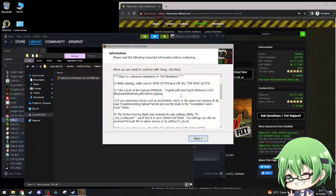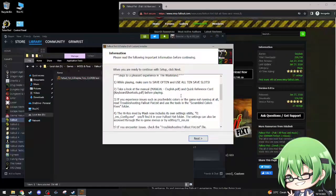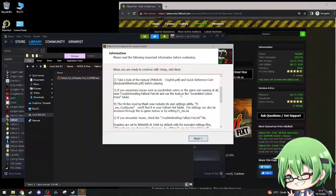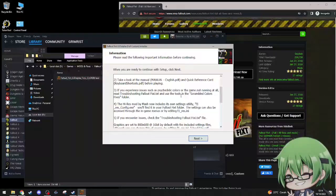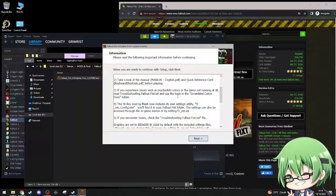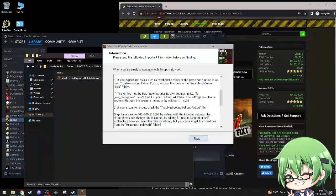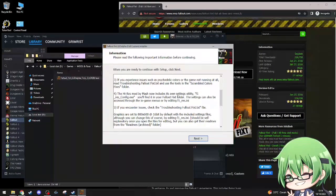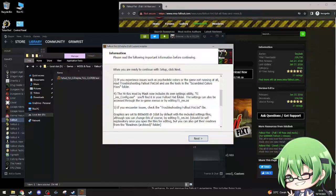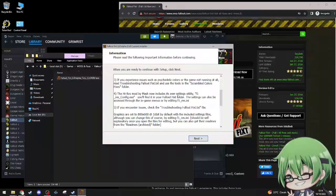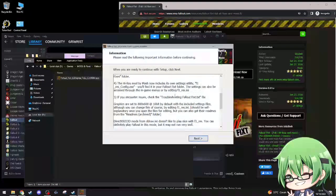If you experience issues such as psychedelic colors or game not running at all, see troubleshooting Fallout Fixt and use the tools to scramble colors as fixed. The high res mod by Mash now includes its own setting utility, F1 config exe, you'll find it in Fallout Fixit folder. If you encounter issues check the troubleshooting.